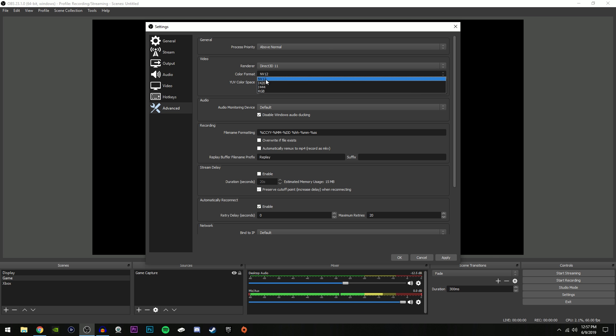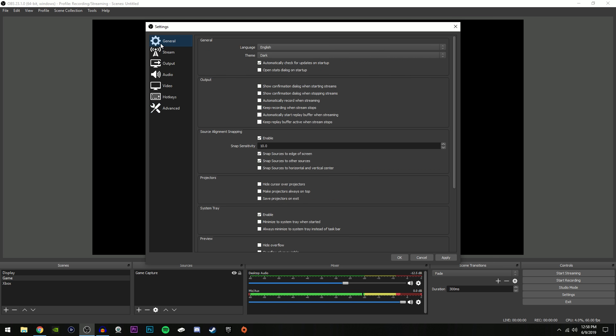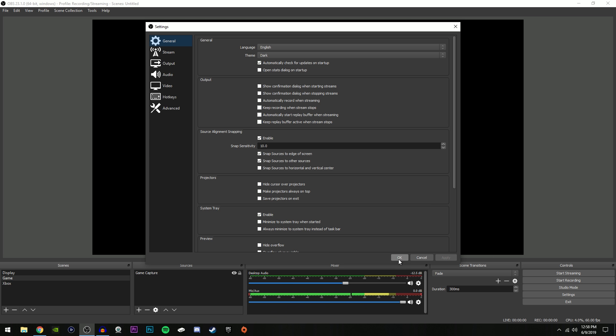Color format on NV12. YUV color space 601 and color range partial. If you have these changed, it makes your stream incredibly laggy. I don't know why, but I found that out a few weeks ago. So just make sure that's on the default settings. And then once you're done with all that, you can click Apply and OK.